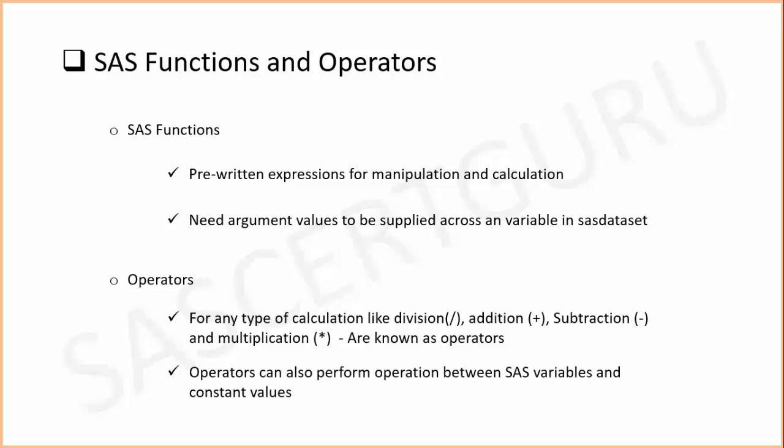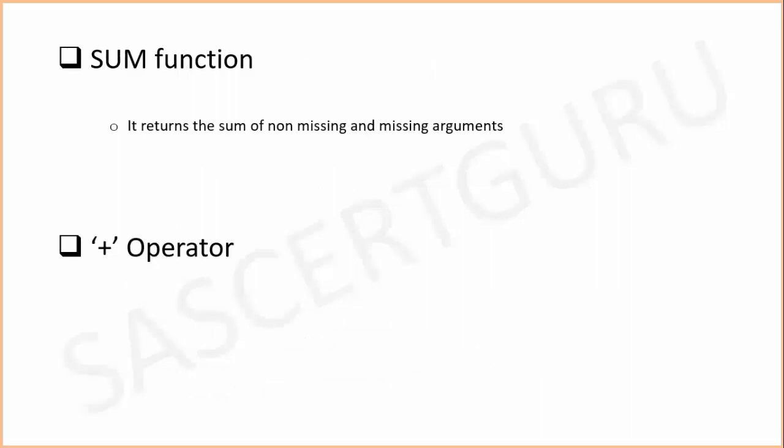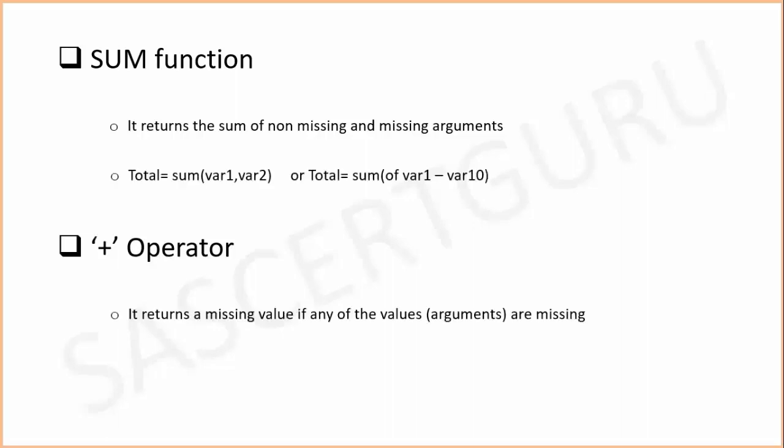SUM function: Whenever we use SUM function to add values or values from variables, we should keep in mind that SUM function returns the sum of non-missing and missing arguments. While plus operator returns a missing value if any of the arguments has missing values.